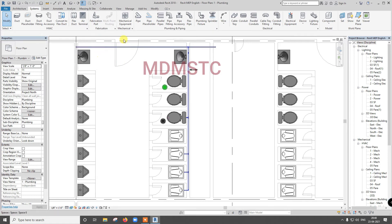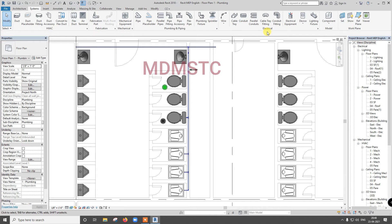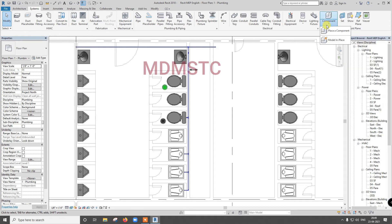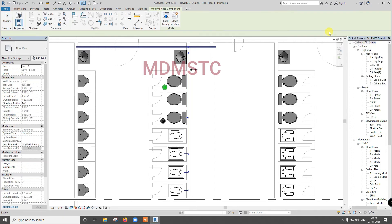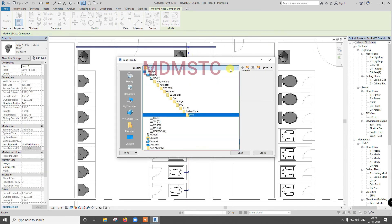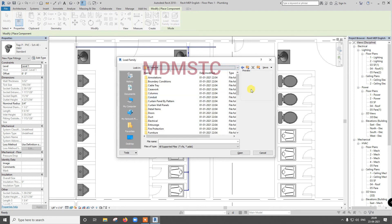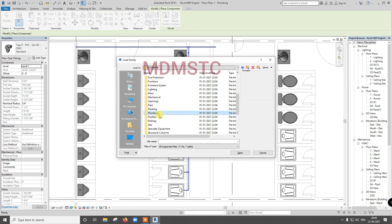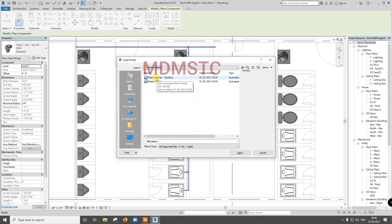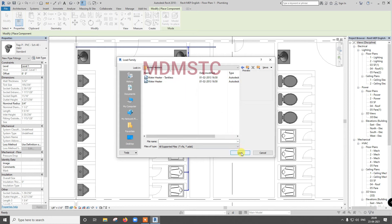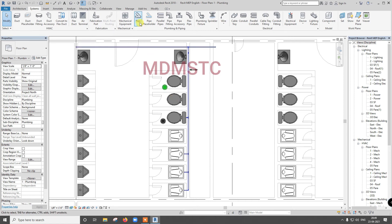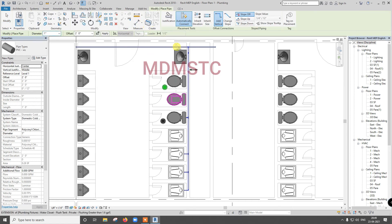Suppose I want hot water, what to do? For hot water, I will tell you where is my water heater. Go for component, place a component, load family. So go for US imperial, plumbing, MEP, equipment, water heater. You can select water heater, either water heater tankless or water heater. You can select, you try it. If you didn't do it, then tell me, put in command, I will give you another video, I will explain about that.